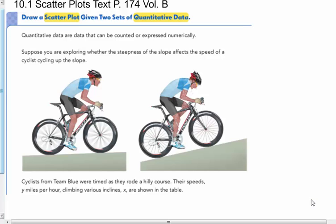Suppose you are exploring whether the steepness of the slope affects the speed of a cyclist cycling up that slope. Cyclists from Team Blue were timed as they rode a hilly course. Their speeds, Y in miles per hour, climbing various inclines, X, are shown in a table.